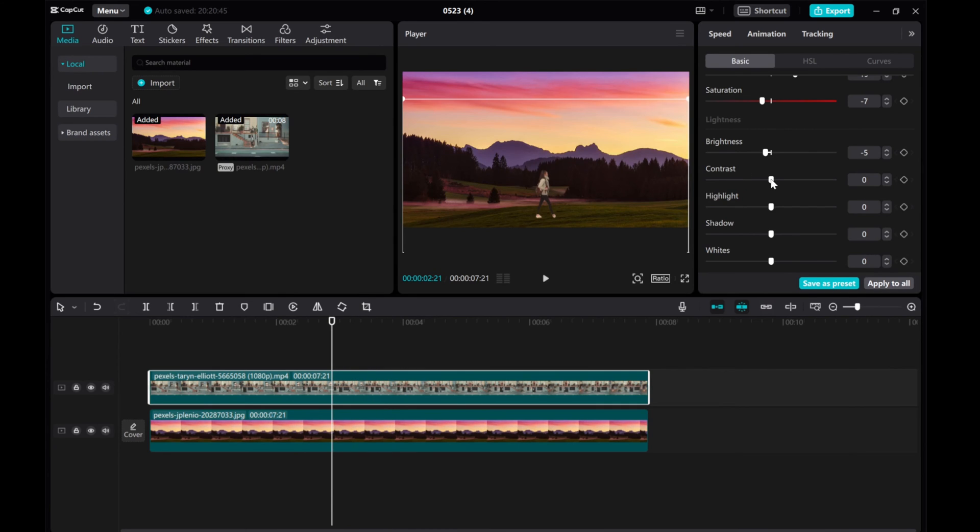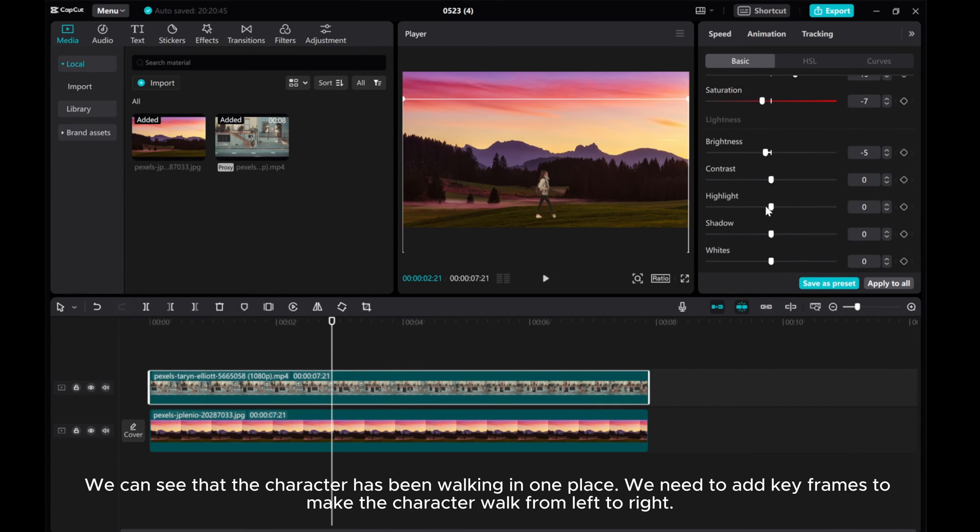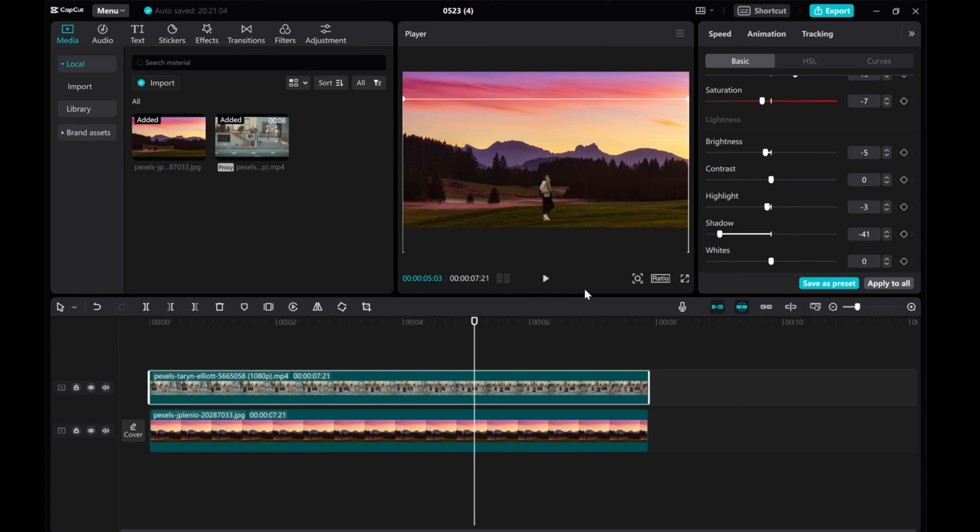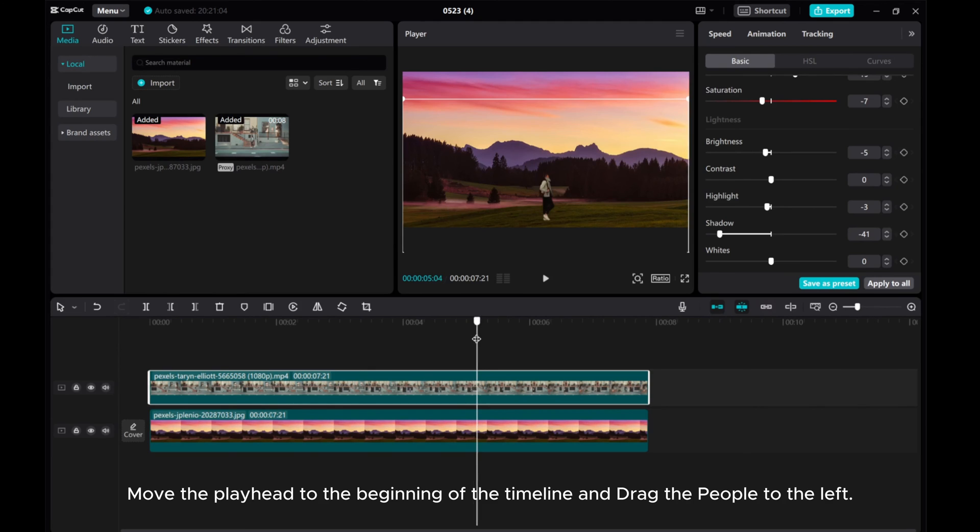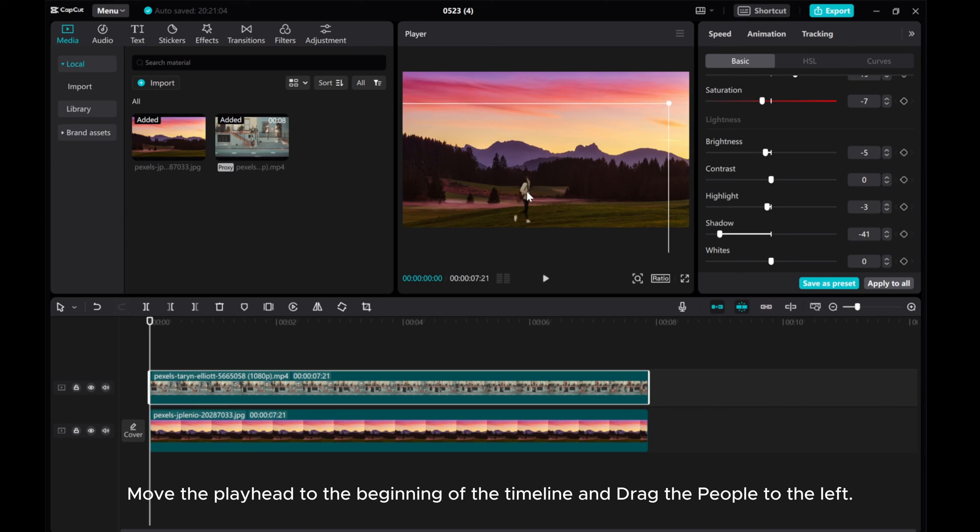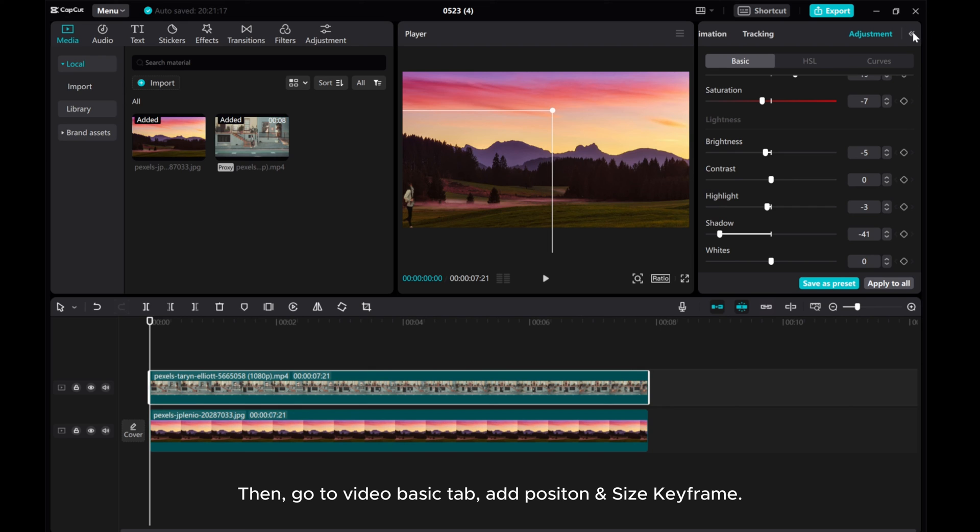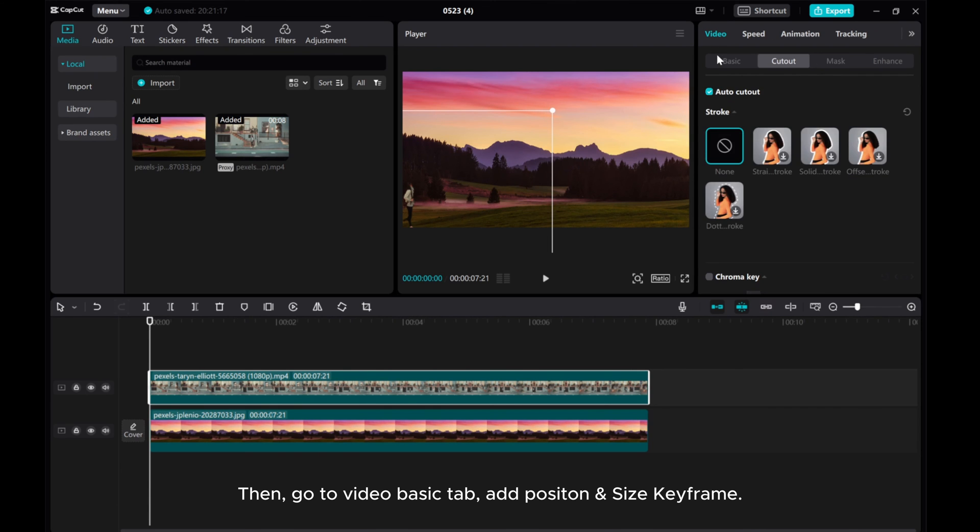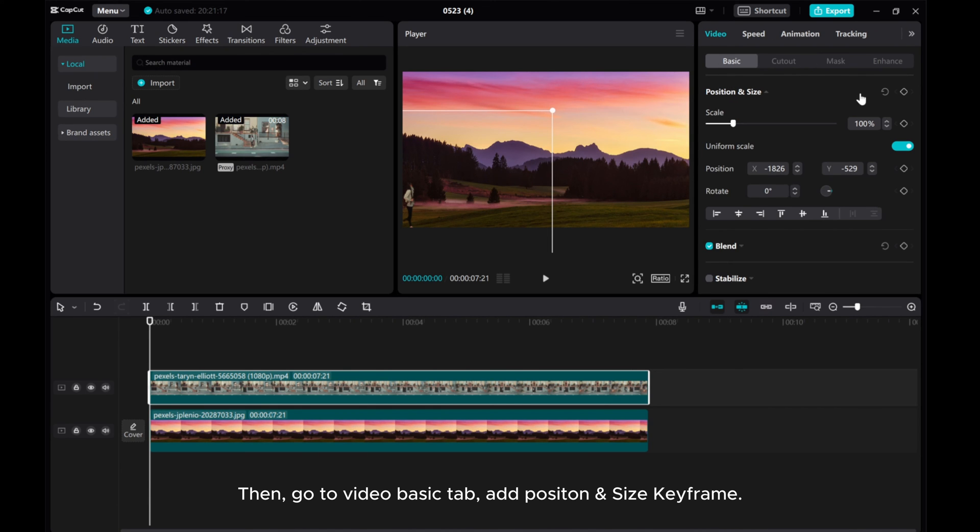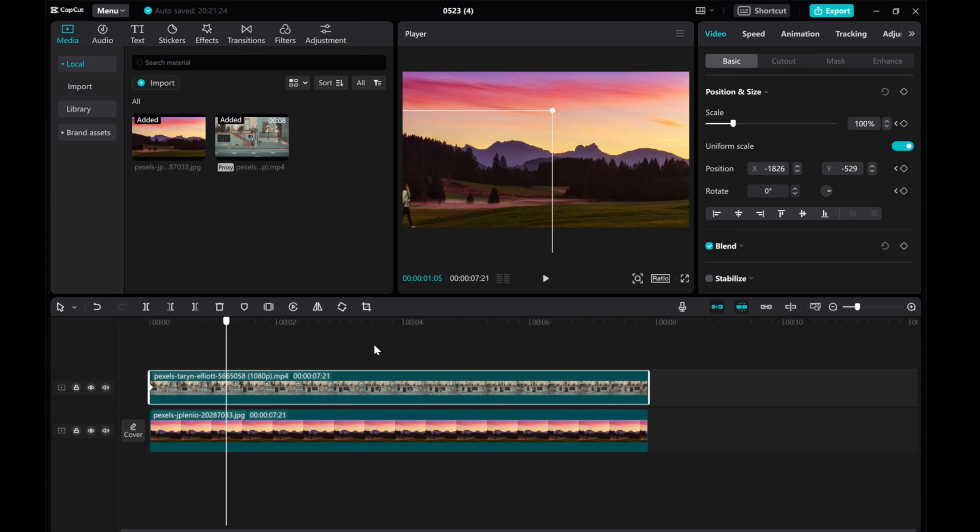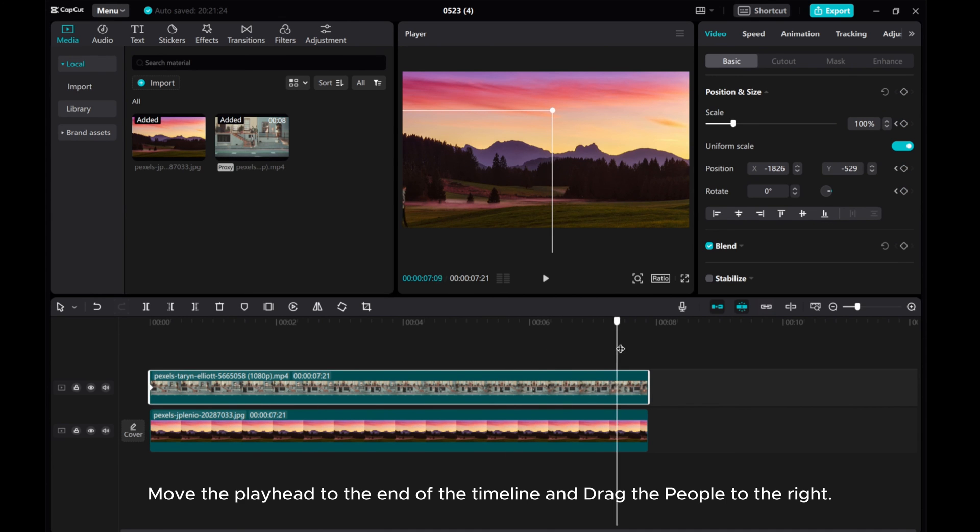We can see that the character has been walking in one place. We need to add keyframes to make the character walk from left to right. Move the playhead to the beginning of the timeline and drive the people to the left. Move the playhead to the end of the timeline and drive the people to the right.